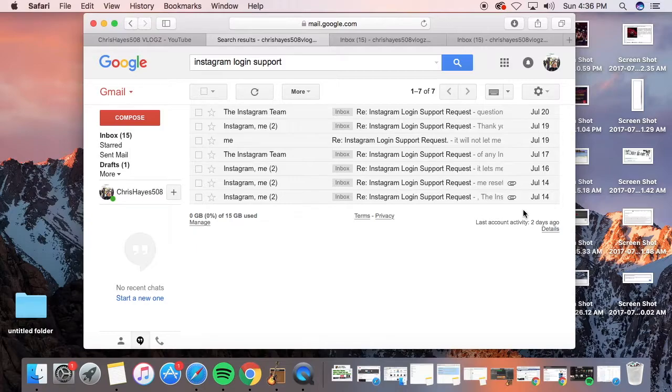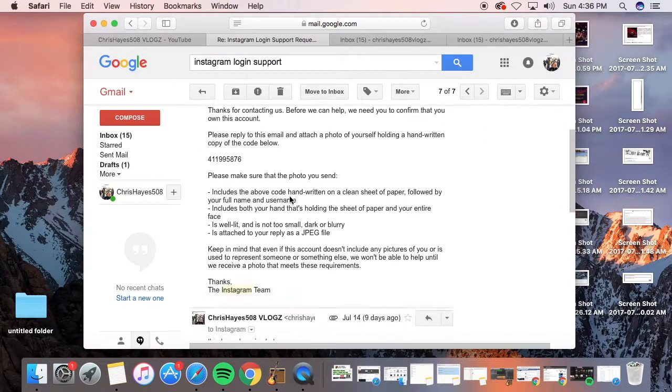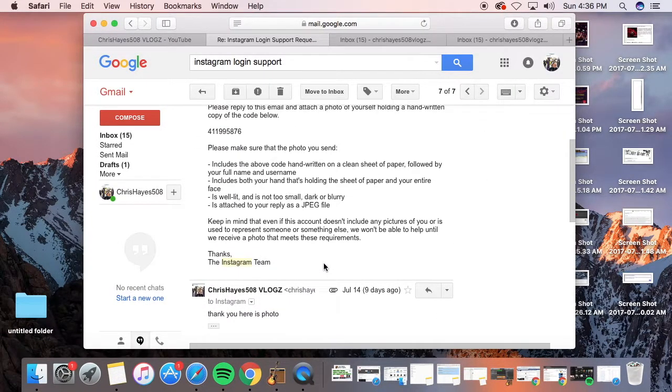I thought it was hacked, but it turned out to be an Instagram glitch. As you can see here, they said thanks for contacting, before we can help, they asked for verification.